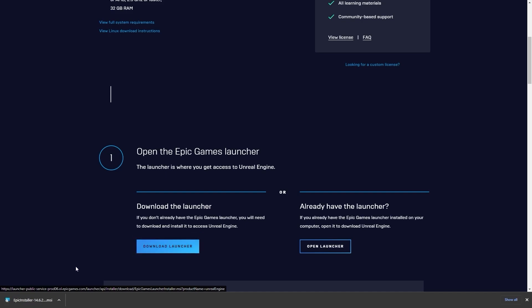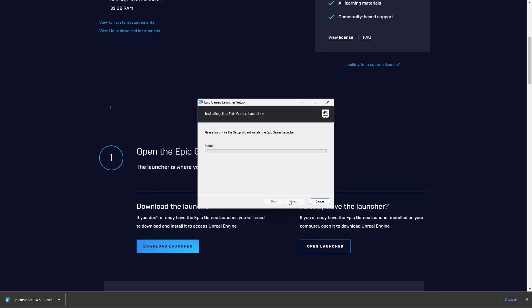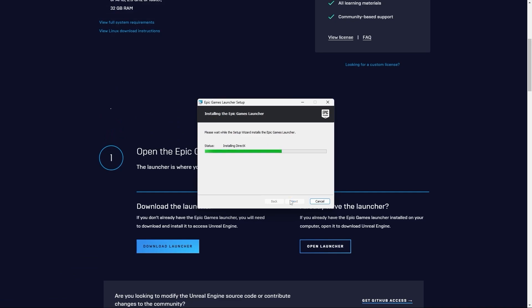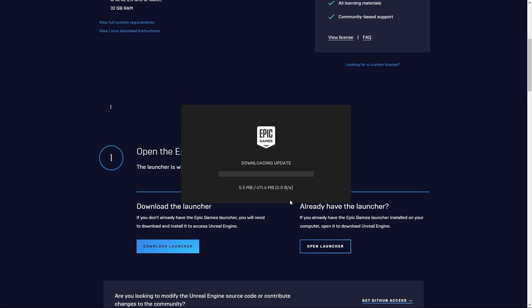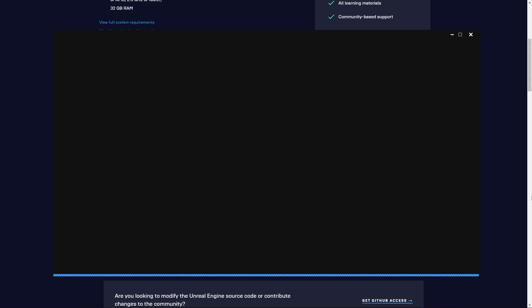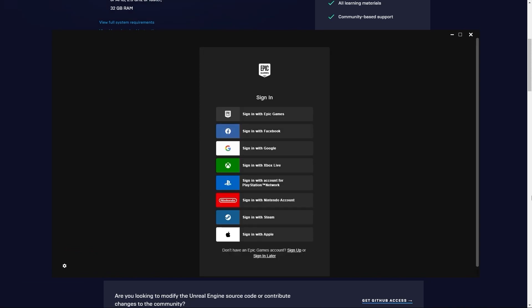Now let's run this setup. I'll let the Epic Games Launcher download this update. Our download is now complete.